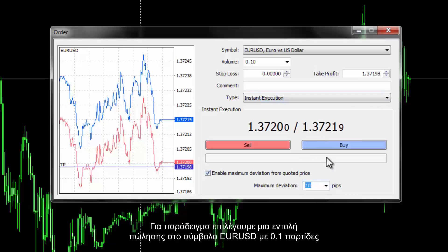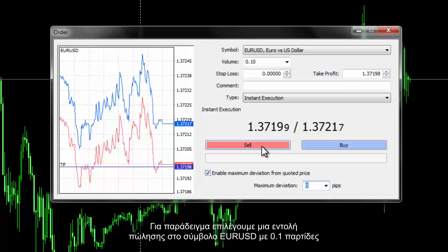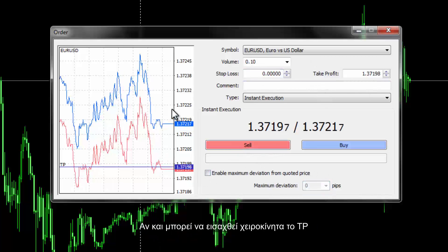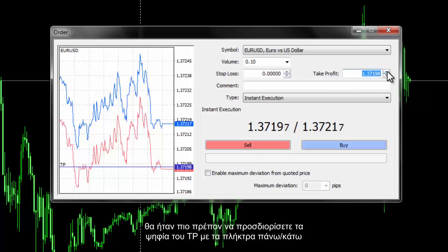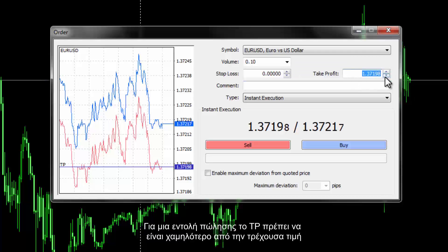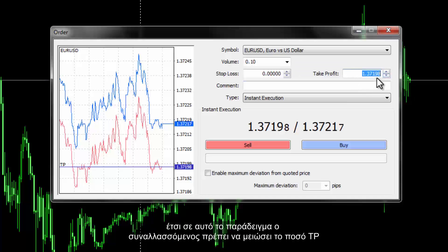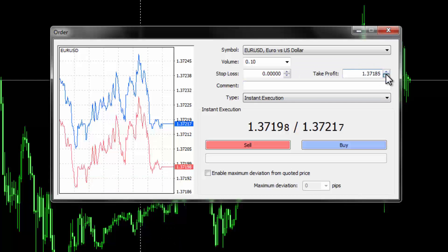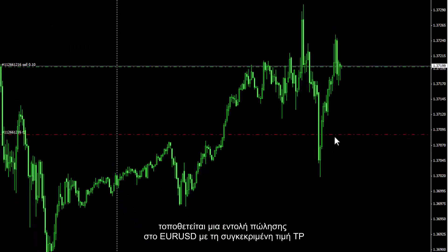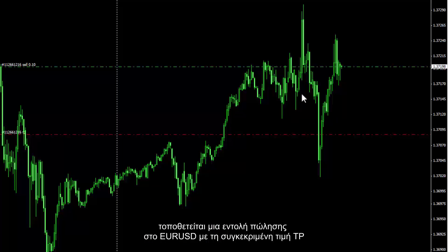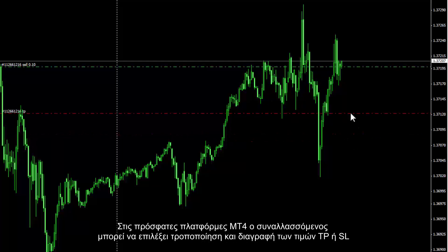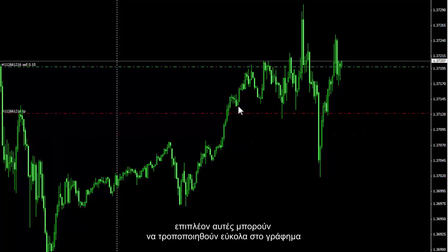A Sell order is chosen on EUR/USD symbol with 0.1 lot. Although TP can be entered manually, it is more appropriate to determine TP digits using the up or down button. For a Sell order, TP must be lower than the current price, so the trader has to decrease the TP amount. By pressing the Sell button, a Sell order is placed on EUR/USD with a specified TP price. In recent MetaTrader 4 platforms, a trader can select, modify and delete the TP or SL price, and these can be easily relocated on the chart.